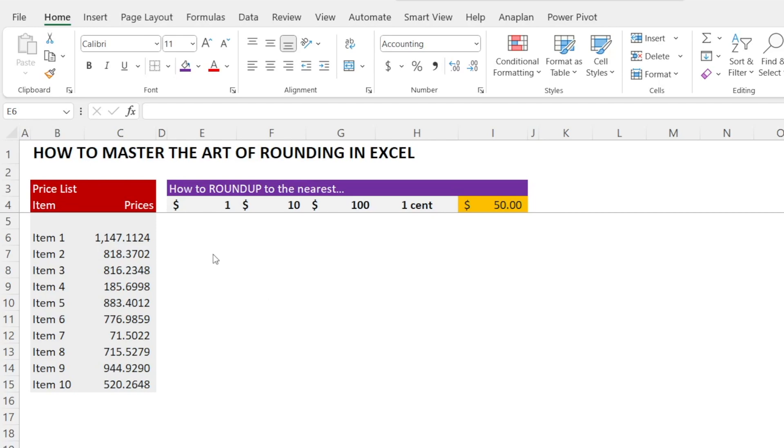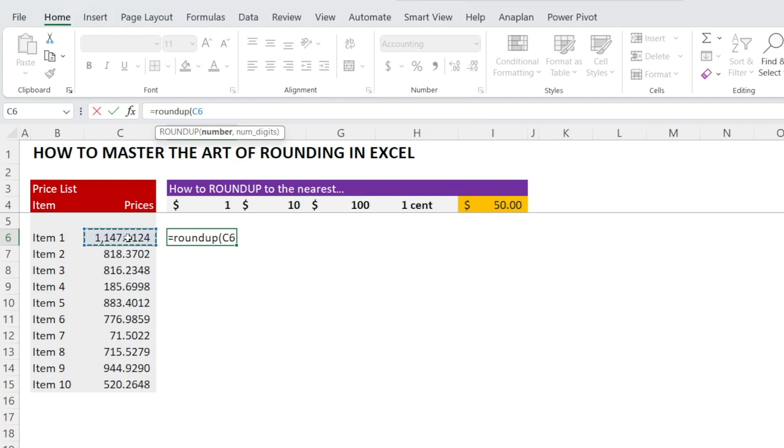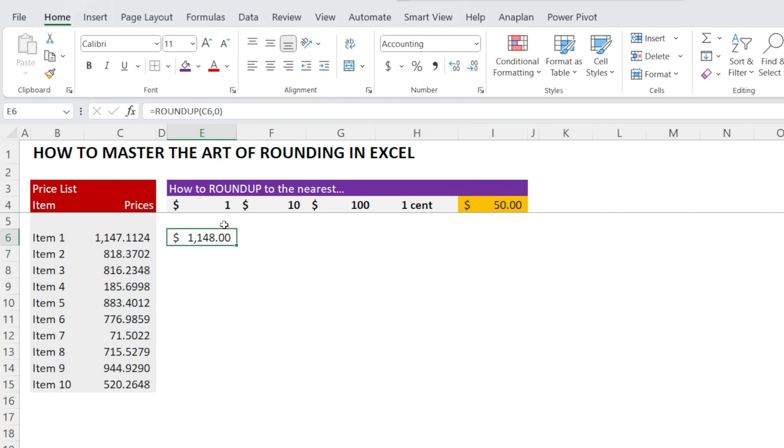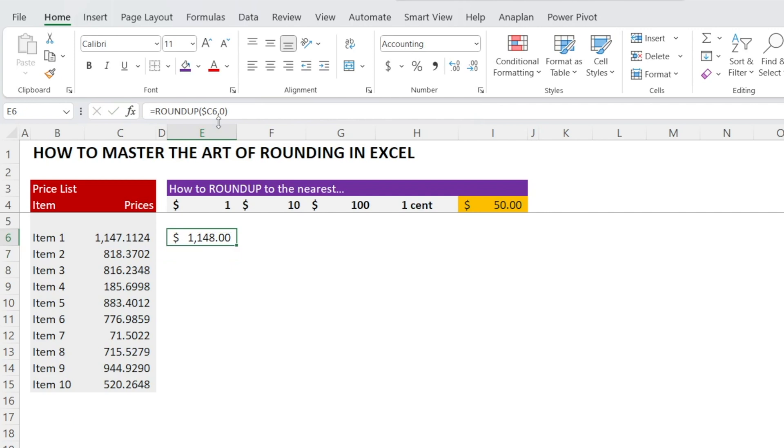How about if we want to round up? Just type equal ROUNDUP, open bracket, the numbers that you want to round and the number of decimal places that you want to round it up to. For example, the nearest one dollar means zero decimal places.